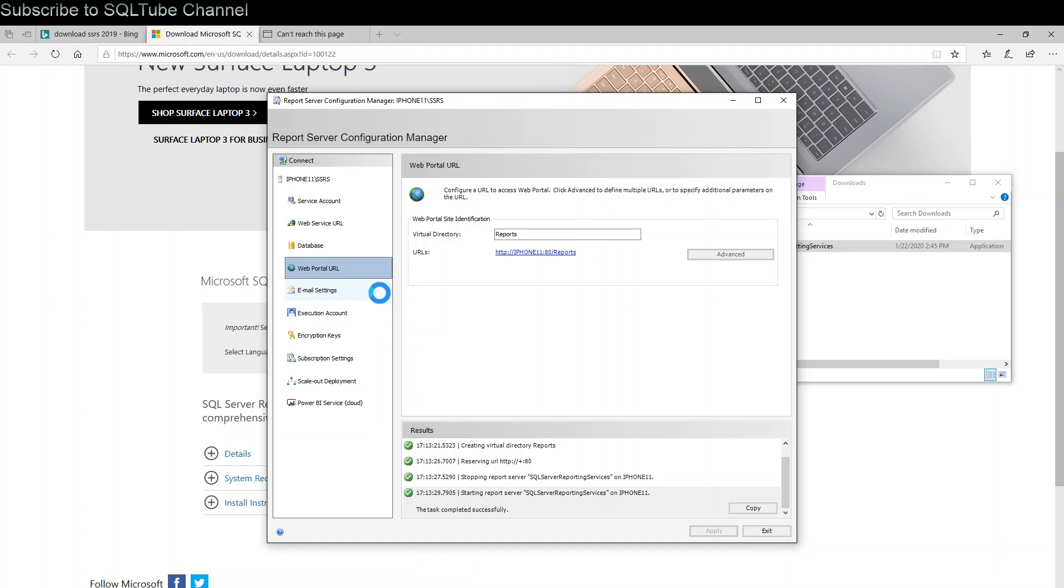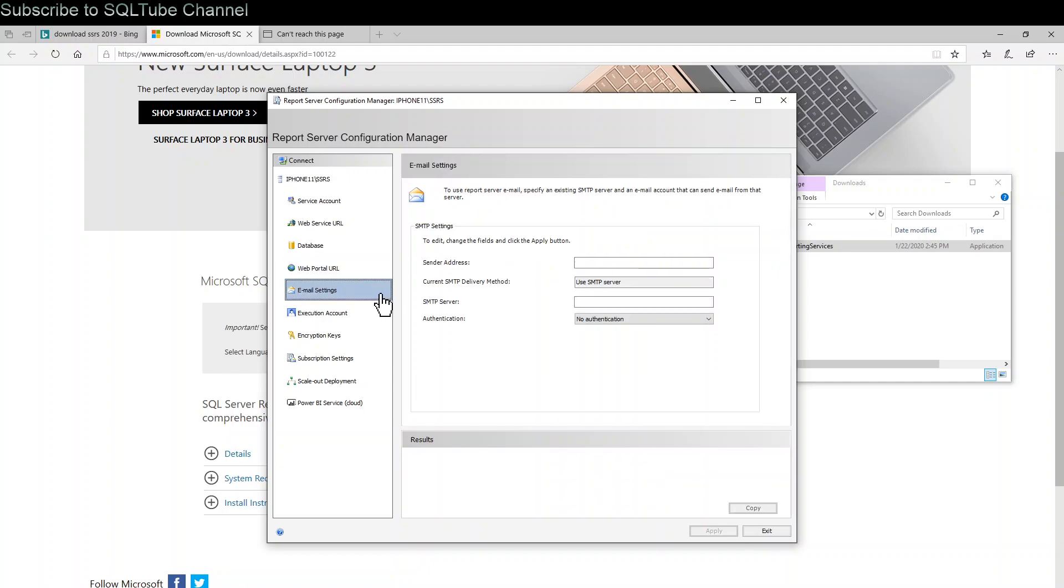Click email settings. Here you can put SMTP settings if you would like to set up email. For this demo, I am just keeping it empty.